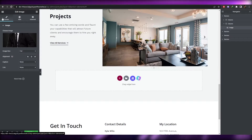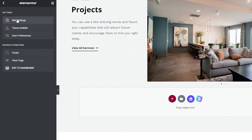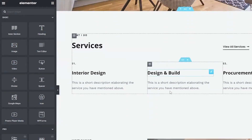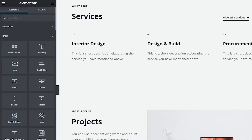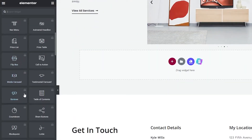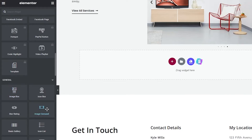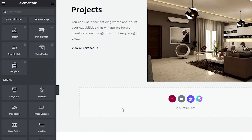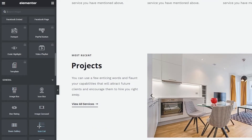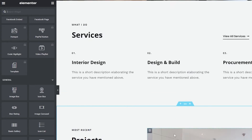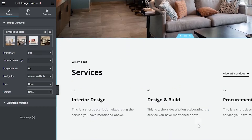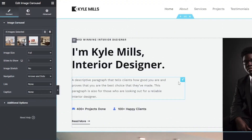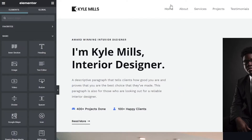If you wanted to add different elements — like a video, a carousel, or something else — come over to the left side and find what you need. For example, you'll find a carousel widget if you want to showcase projects to clients. Simply drag and drop it into place. We already have that on our page — you can click on it, delete the existing images, and upload your own in the same way as before.